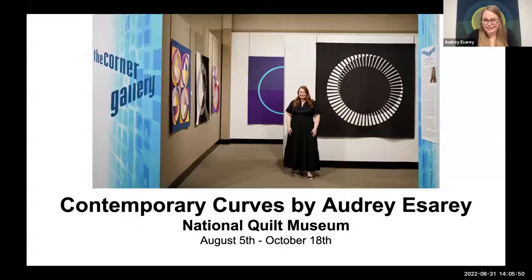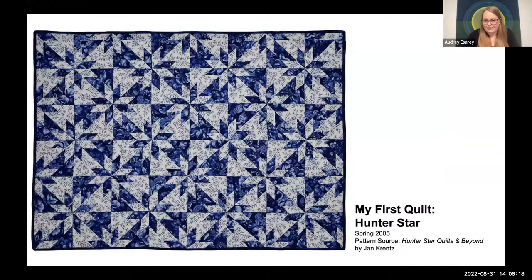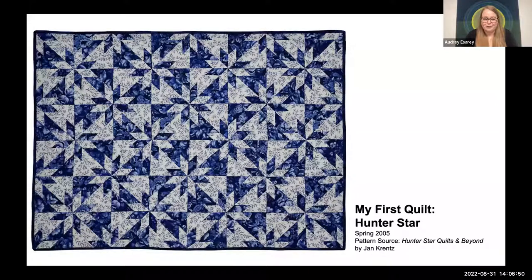I started quilting in 2005. I got an invitation from my now mother-in-law Nancy — and she's watching right now, hello! I was doing a lot of scrapbooking at the time. She had signed her two daughters up for a quilt class and invited me to come along, and I think I surprised her by saying yes. My very first quilt was the Hunter Star pattern by Jan Krenz — an intermediate pattern — and I knew nothing about quilting. A very generous and patient teacher at a local quilt shop taught me about quarter-inch seams, how to safely use the rotary cutter, and how to choose the right fabrics. I started quilting in 2005 and just never stopped.